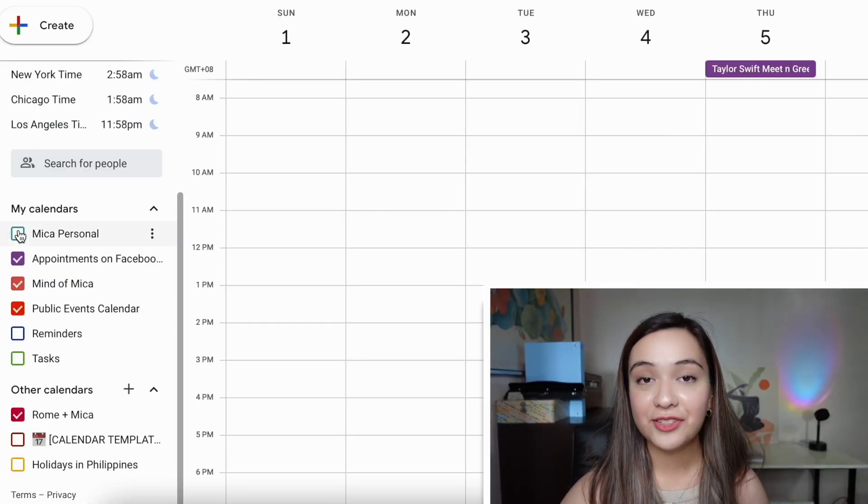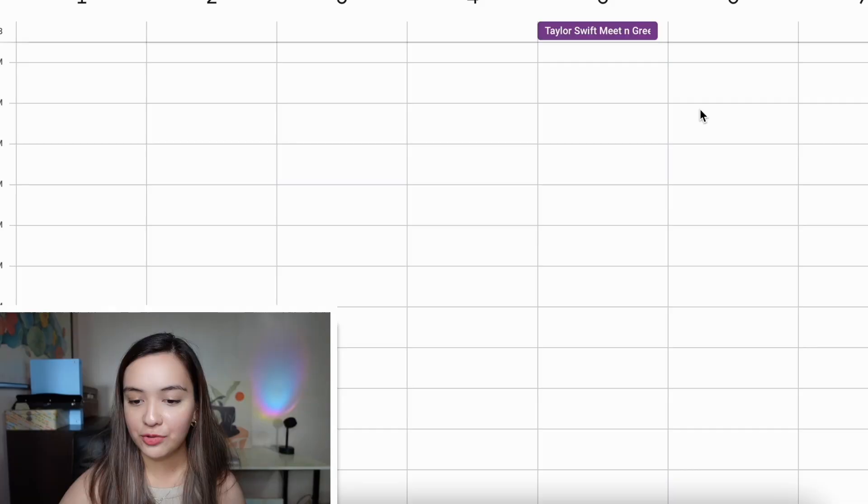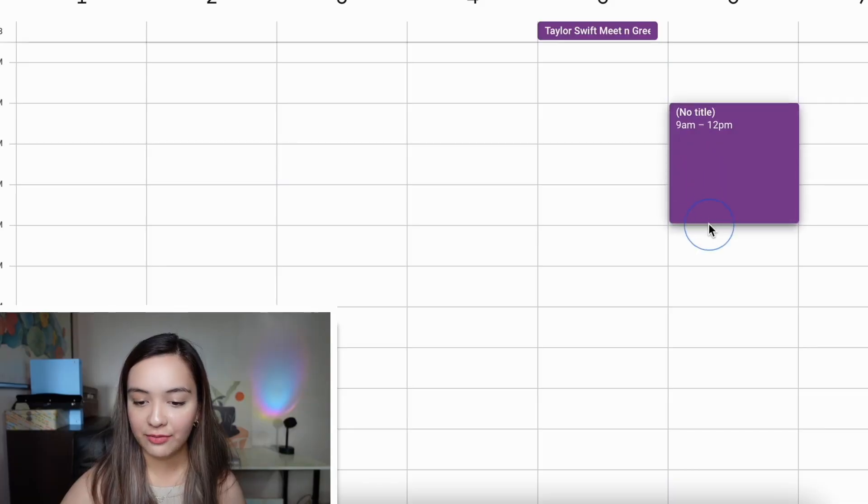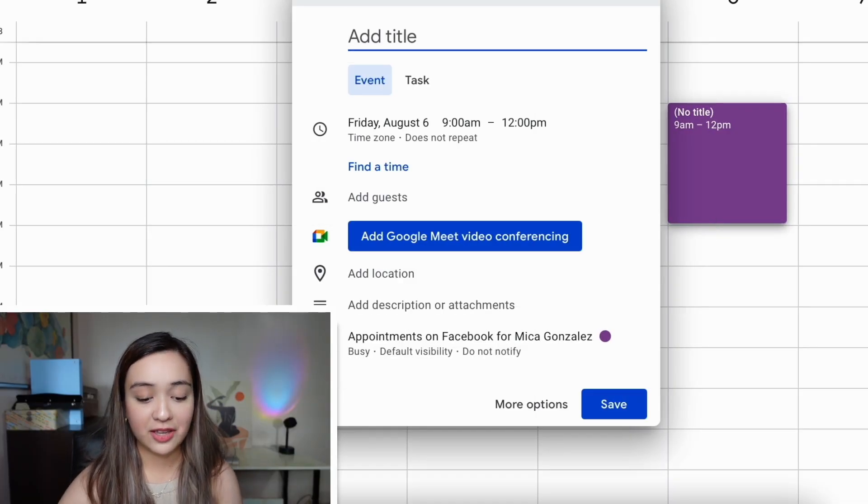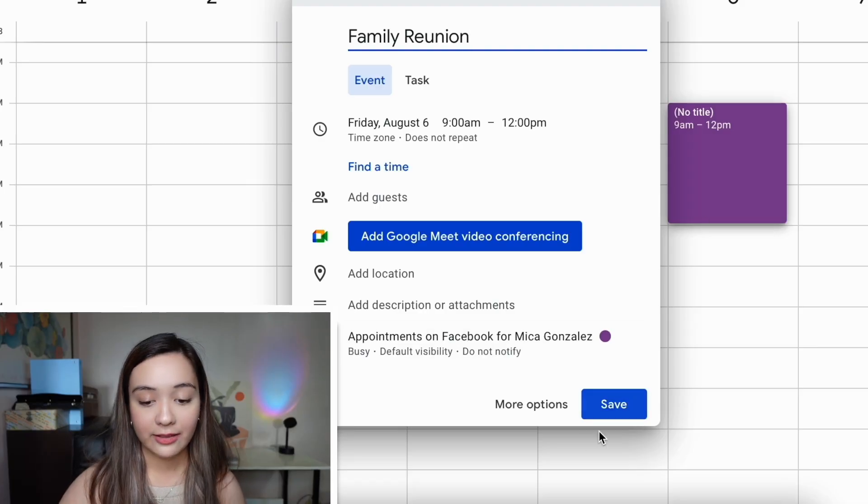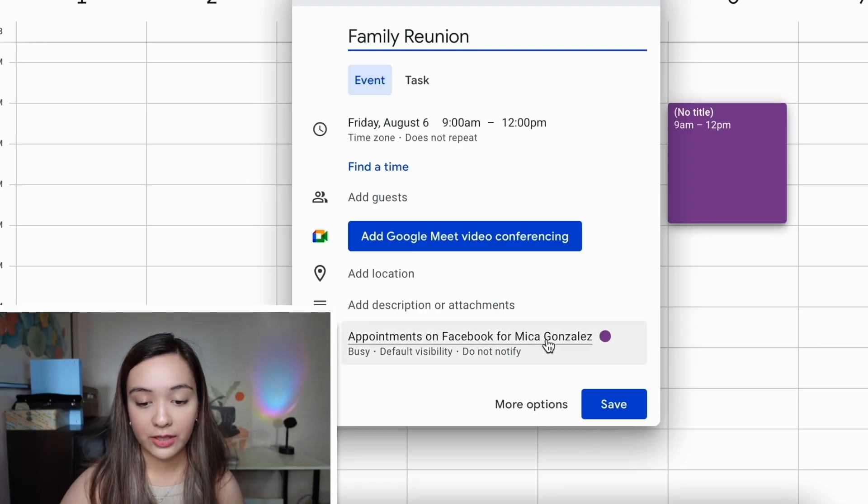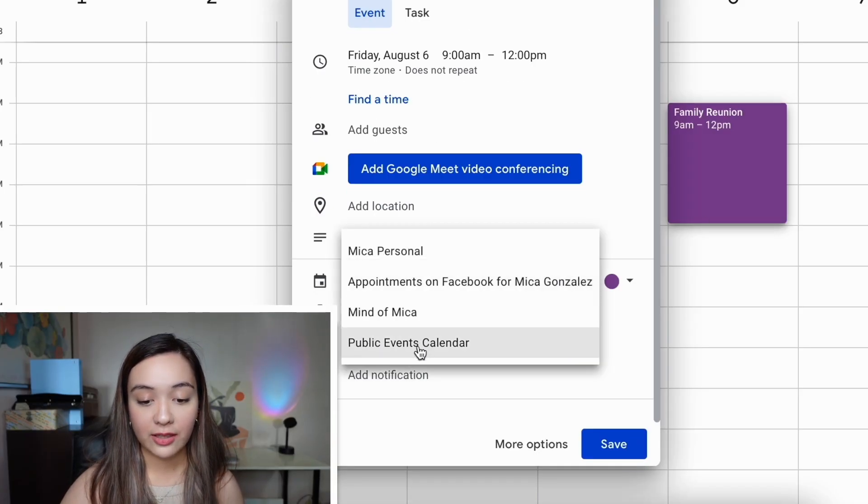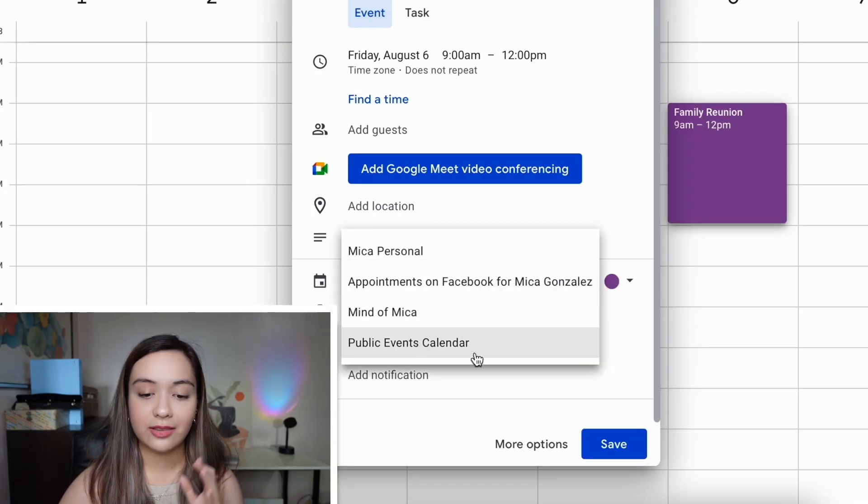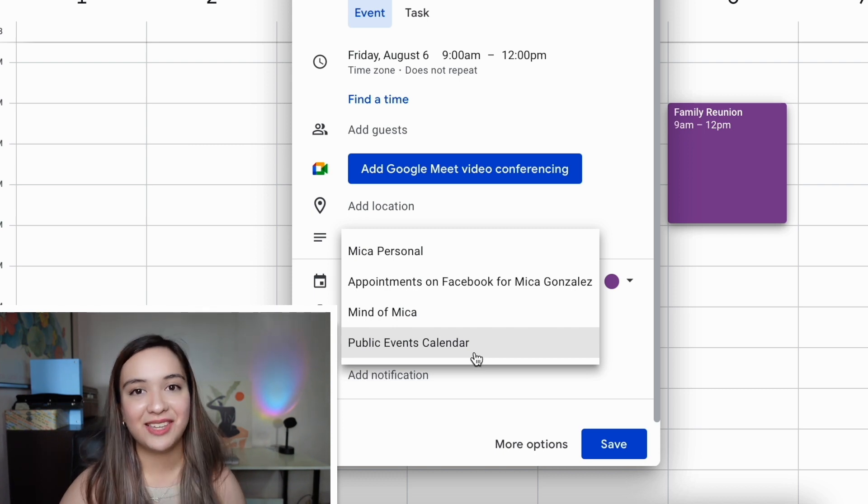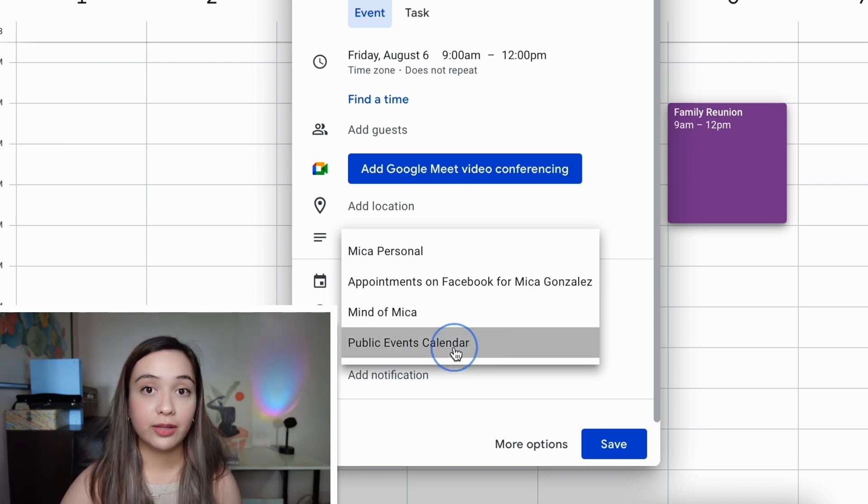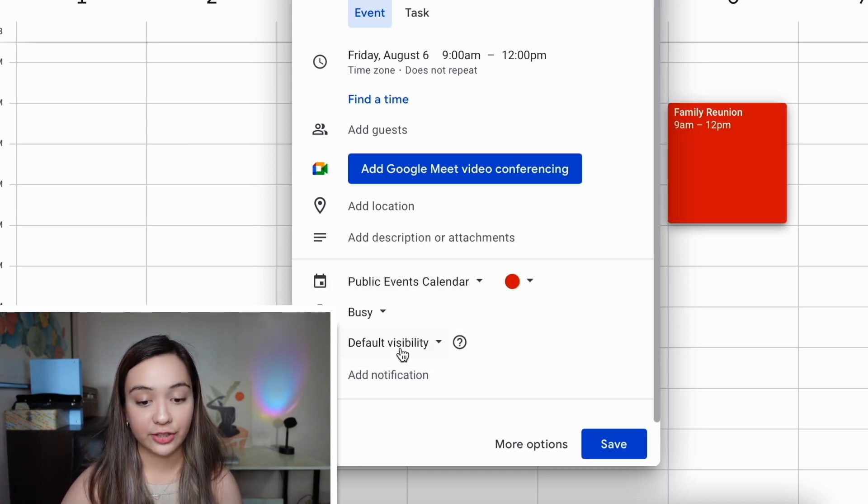And then as you can see, it's now over here. So let's go ahead and make this public event. I'm going to drag a time for the event. I'm going to say family reunion. Let's just pretend I have one of those coming up. And what you want to do is make sure that the calendar being used is your public events calendar.